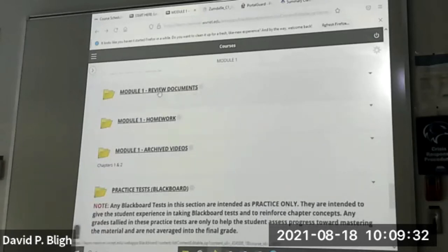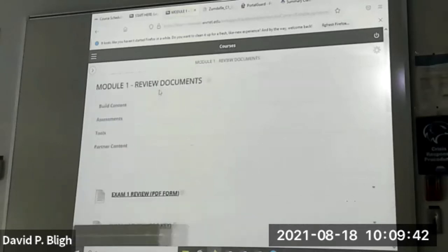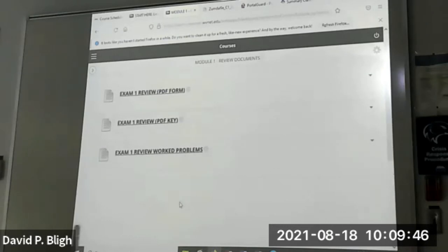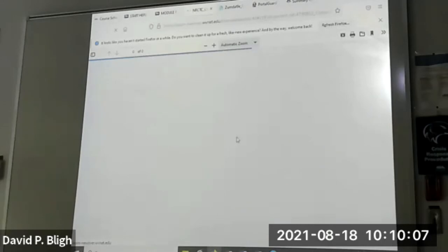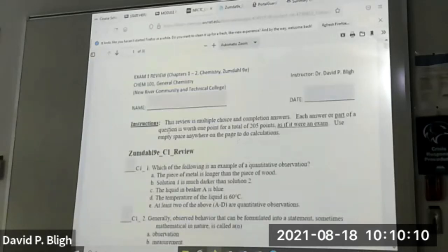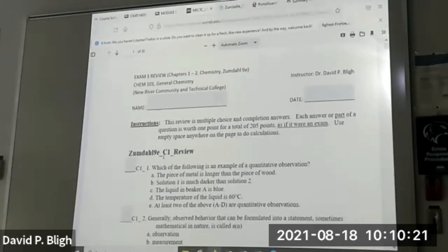Here are the module one review documents. Those review sessions scheduled — the days when we do nothing but review — this is the basis for those reviews. What you'll see when you pull up one of these documents is it has the exact appearance of an exam. It looks exactly like the exams I'm going to hand out, so there are no surprises. If you use this review document to review, it's going to look like this when it comes up.